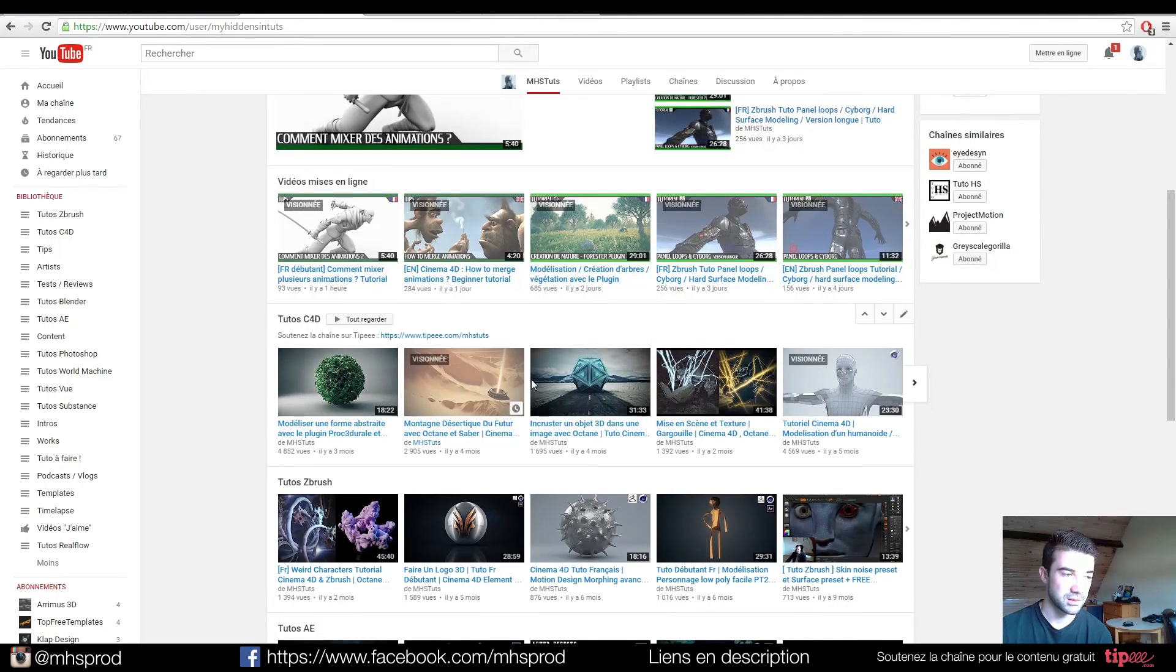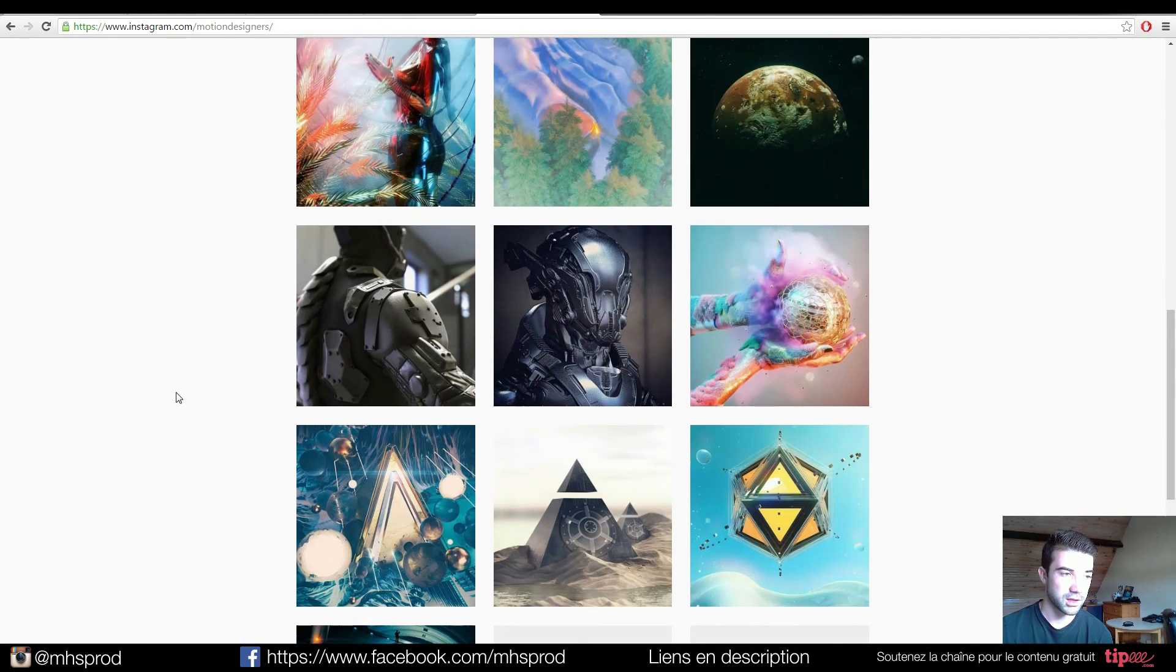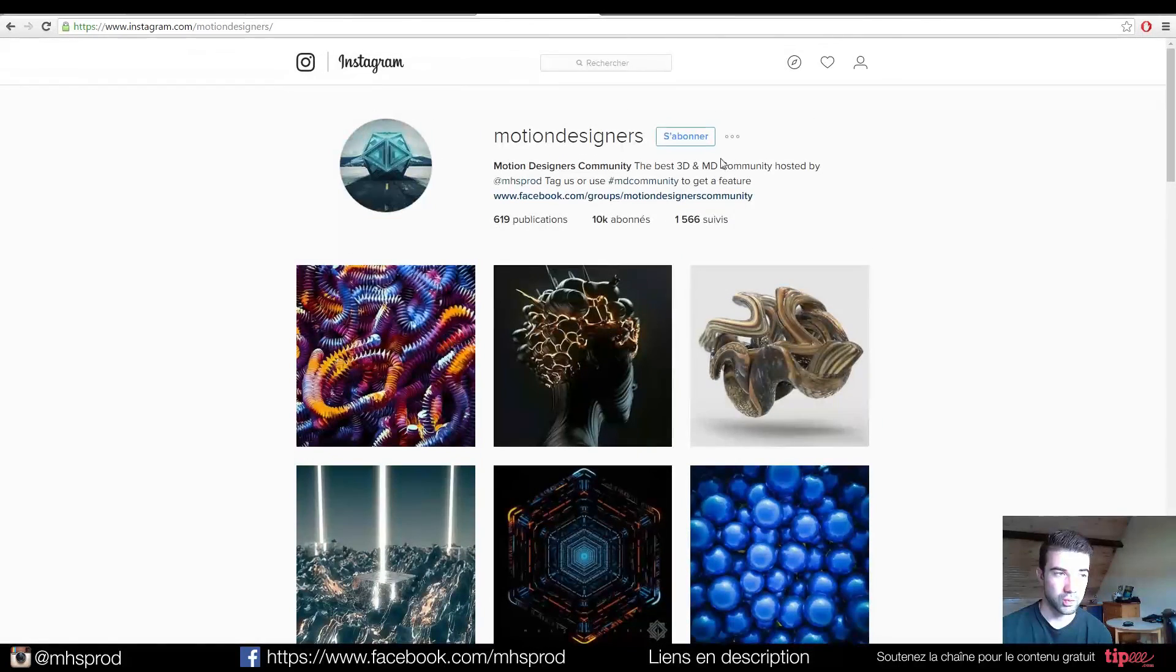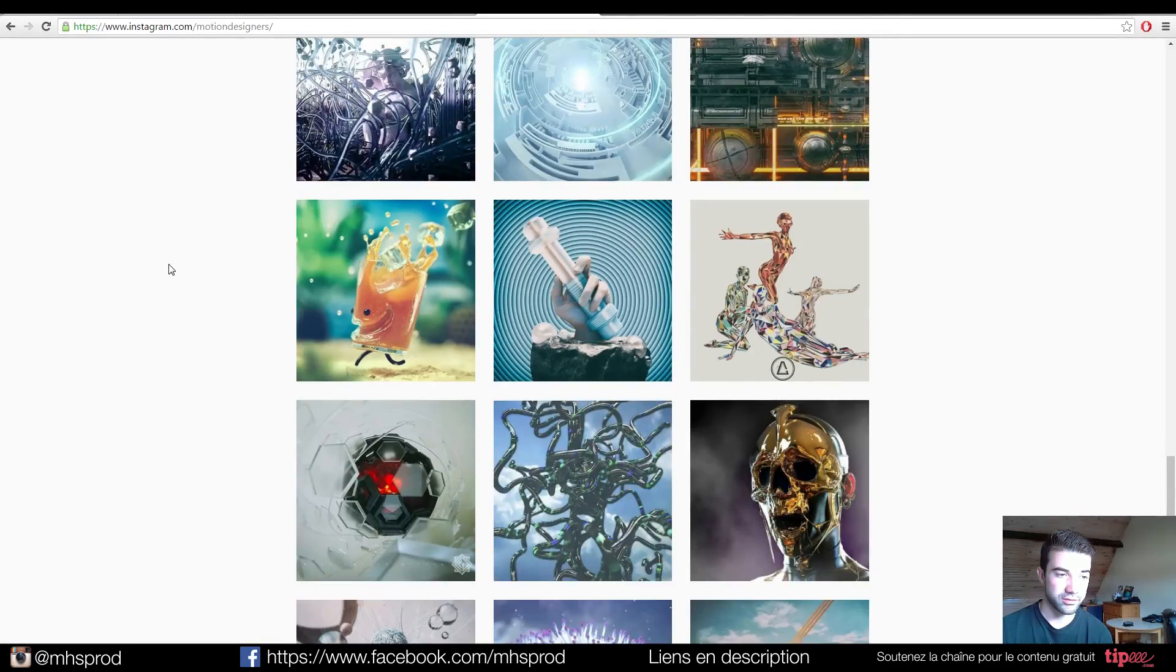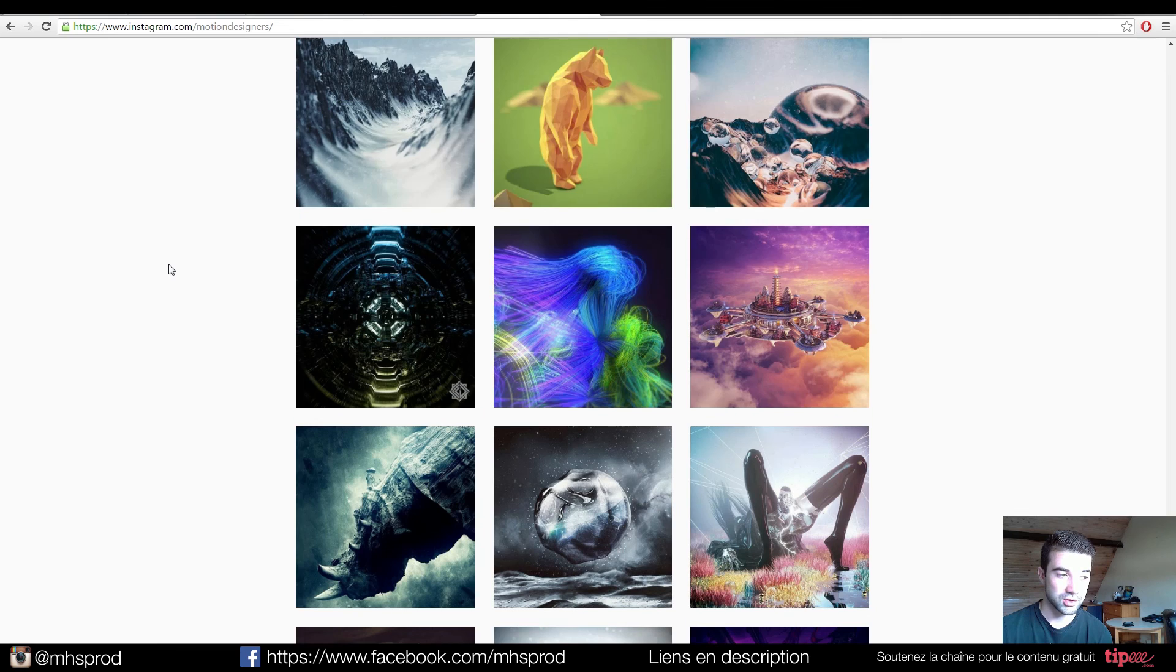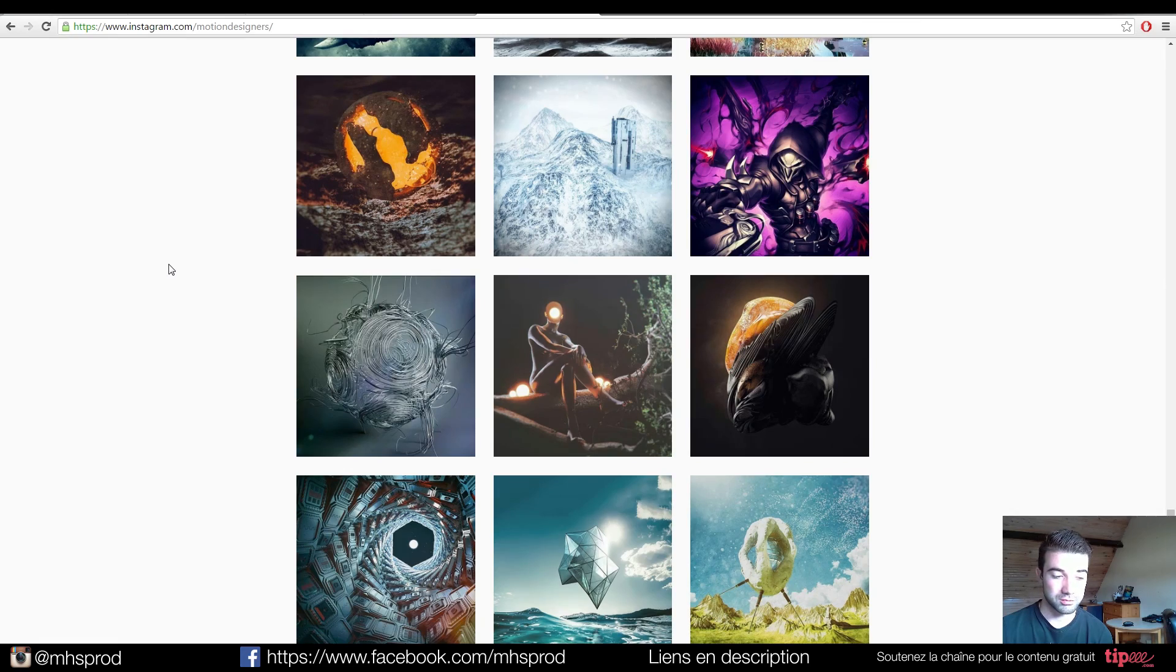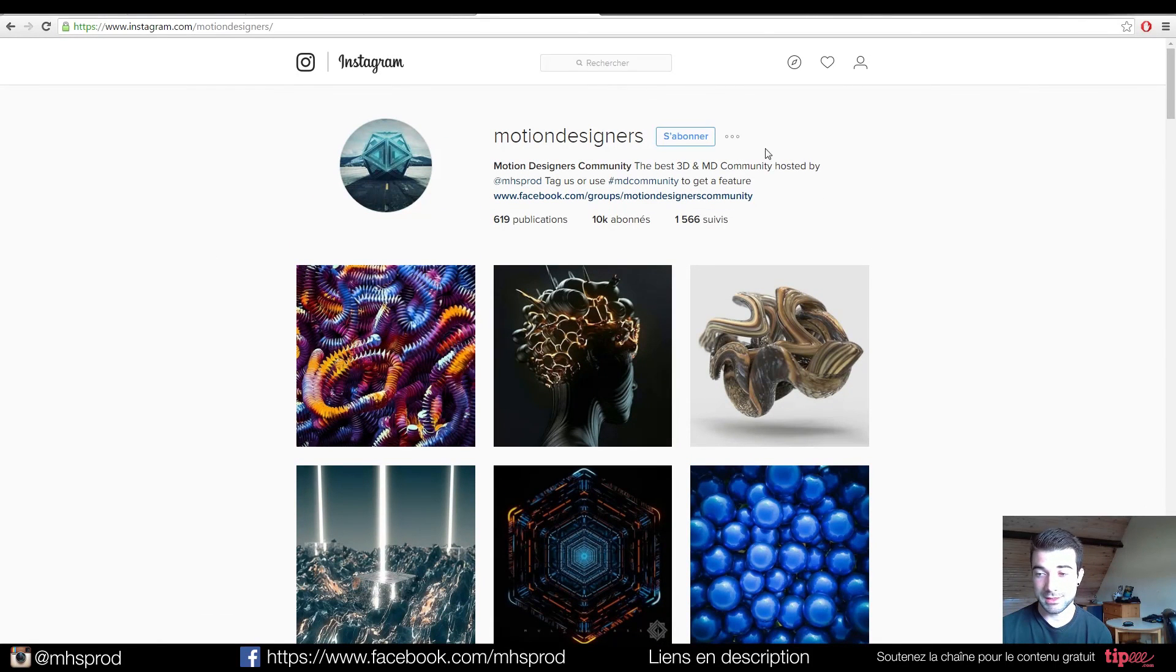As you see, you can join our page Motion Designers which is a big page where I post renders that I like with the people using the hashtag MD community and there is a lot of cool stuff. There is a lot of talented artists and that's a way to watch new things less popular but as good as the big stuff. So I'm glad you watched this video. I hope you learn something and see you next time guys.